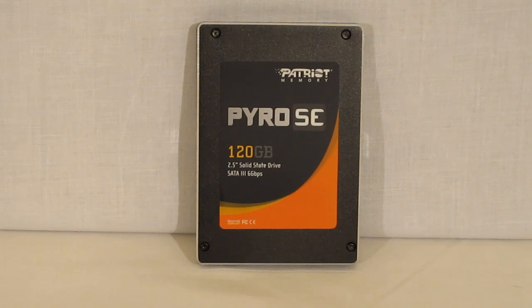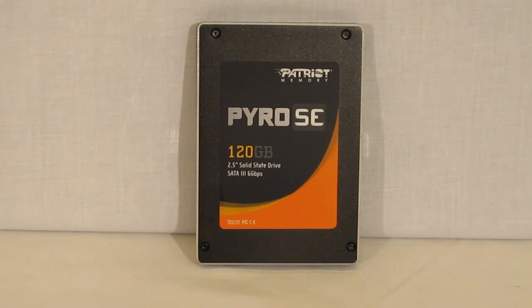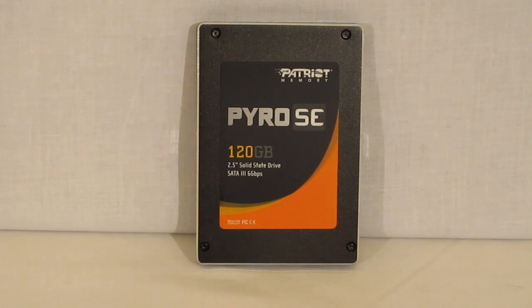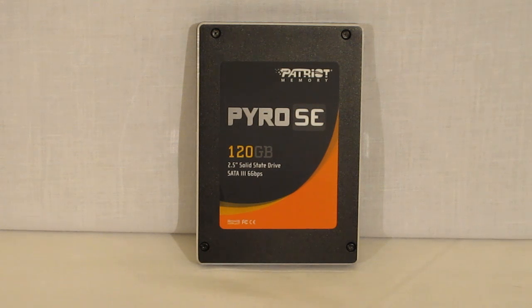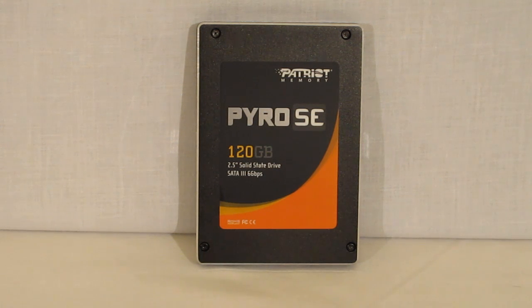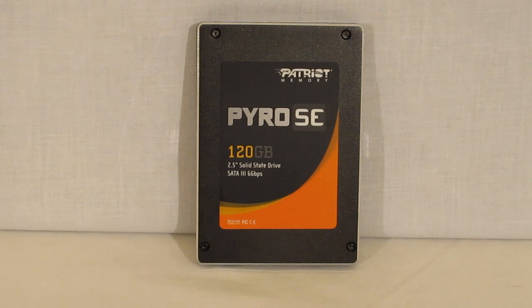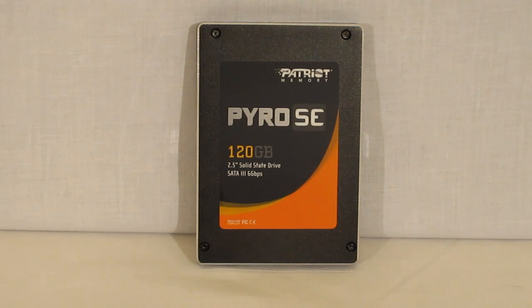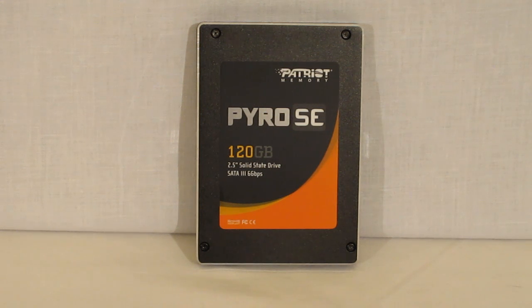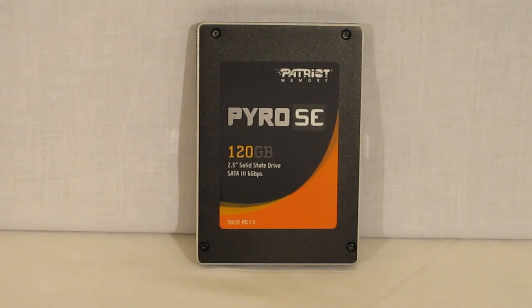For read speeds up to 550 megabits per second. Sustained write speeds up to 520 megabits per second. DuraClass and DuraWrite technologies for prolonging the life of the drive as well as maintaining your data. And also full trim support, of course dependent upon your OS.